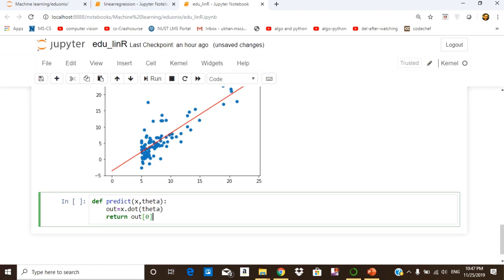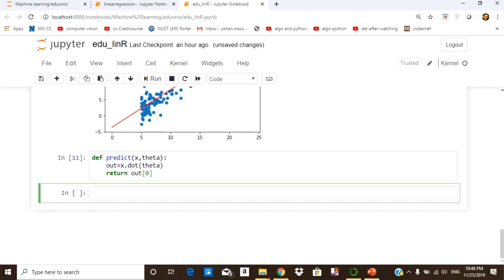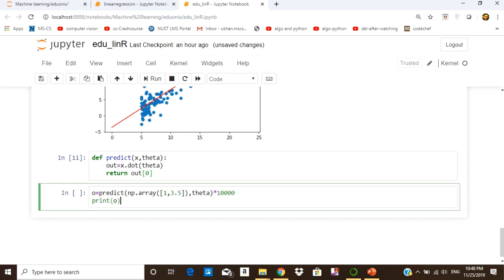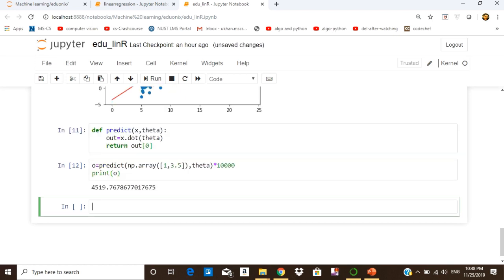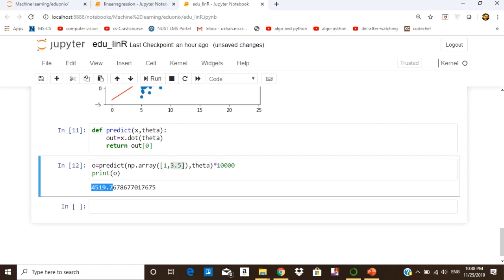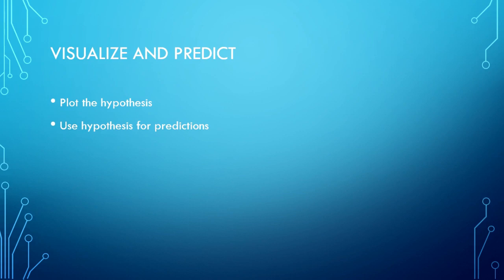For predictions we create a function named predict, which receives input features and the optimum value of theta, and outputs the prediction as the dot product of the input and theta. We run this cell and test it with a population value of 3.5 (i.e., 35,000). We pass a 1-by-2 array and theta to predict, and we get the predicted profit. We have successfully visualized and predicted output for new inputs using linear regression.